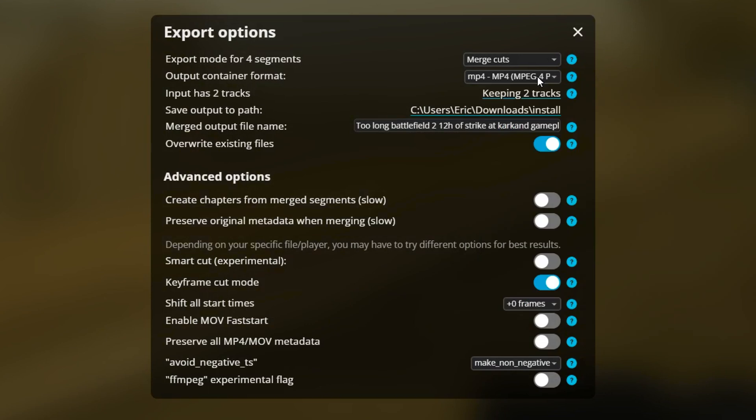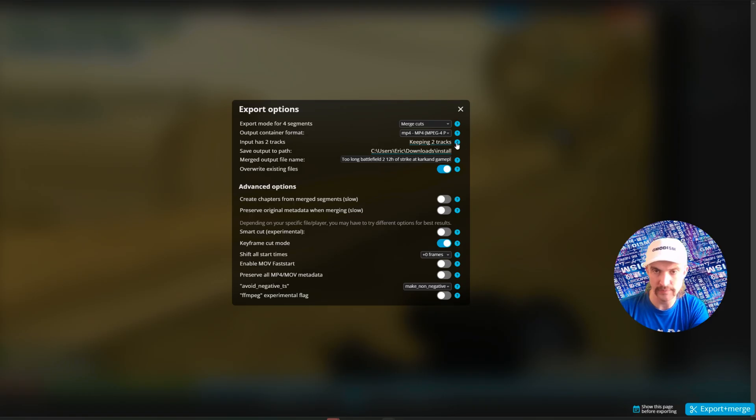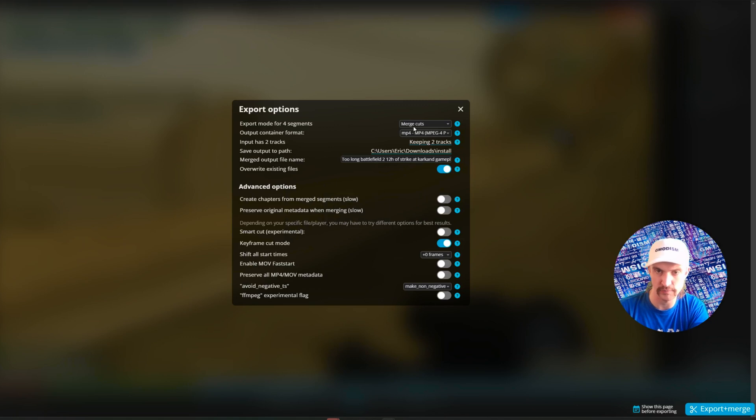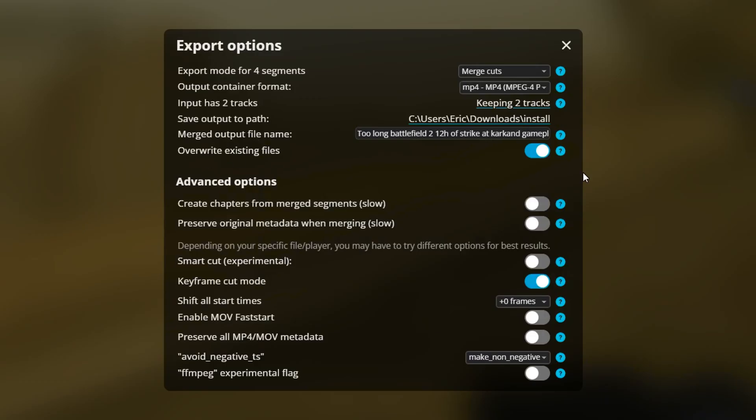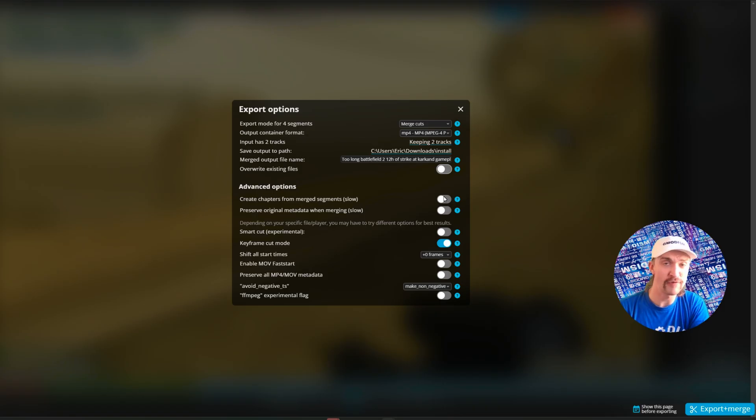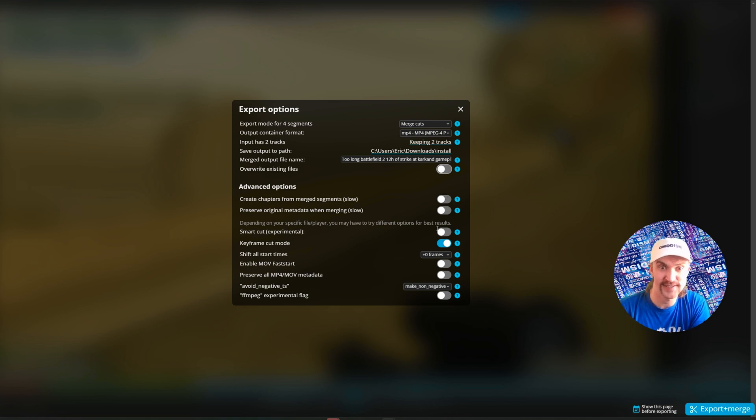And if it didn't find it automatically, select the file type you already have. Keep two tracks. You can select if you have several audio tracks and stuff like that, but then you're pretty advanced. So you should probably not touch that. Overwrite existing file. Well, you can do that if you have an existing file there. I don't. Then we have create chapters and preserve original metadata. This makes it slower. So keep this unchecked. If you have a really long video like me, you of course want it to be fast. So don't activate the slow things.